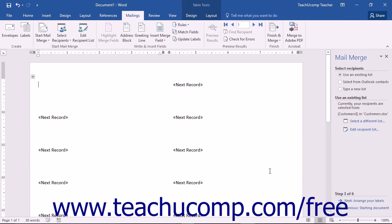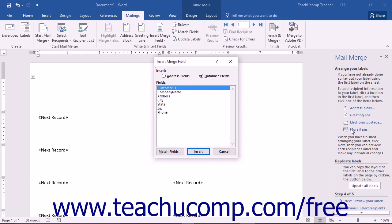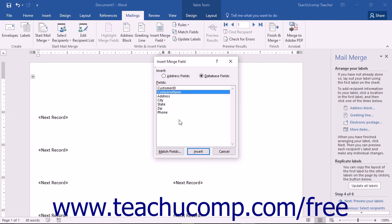After setting the data source, click the Next hyperlink at the bottom of the Task pane to proceed. In the next step, enter any static or unchanging information directly into the merge document. You can also use the hyperlinks in the Task pane to insert data fields at desired positions. Click the More Items hyperlink to launch the Insert Merge Field dialog box, select Database Fields to see available fields, click the field name you want, then click Insert to insert it into the document.